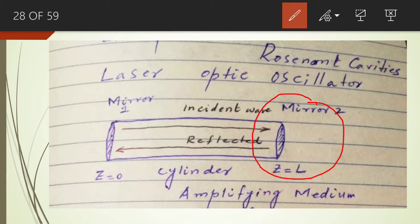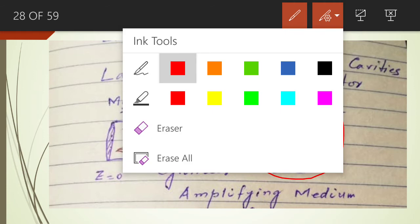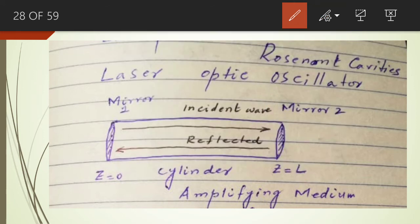The total internal reflection of the incident wave will take place at mirror number two because this mirror behaves like a perfect conductor. Just as a perfect conductor reflects the electromagnetic wave in the backward direction, the light signal will be reflected back to the amplifying medium by mirror number two. No energy of this incident wave will penetrate into the mirror; the light signal will be reflected back to the same medium.